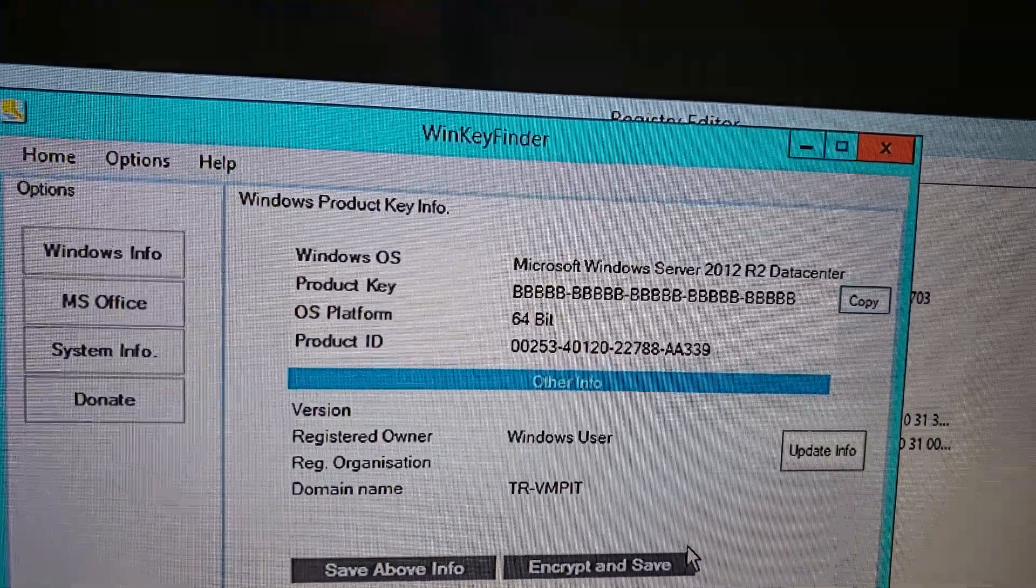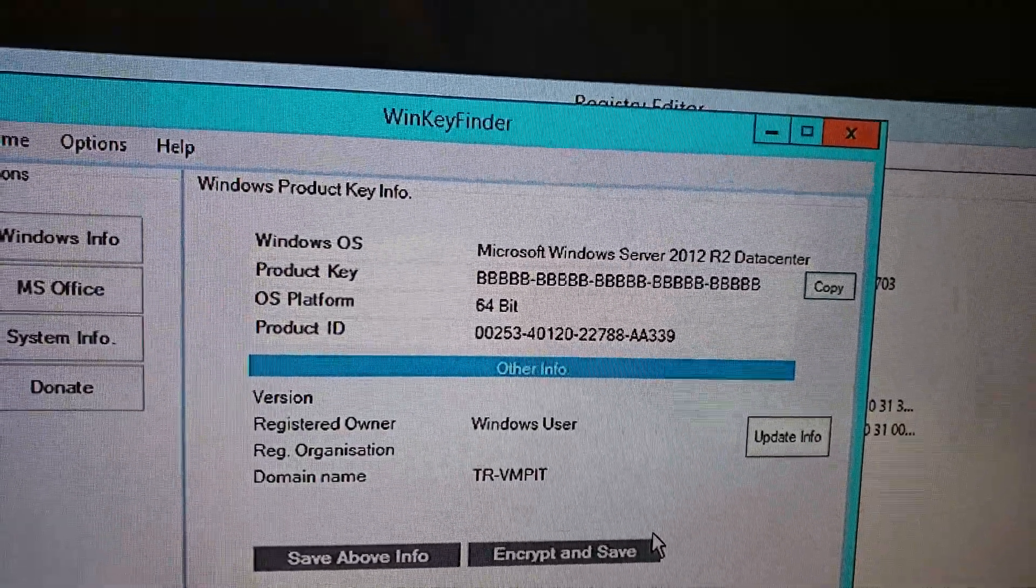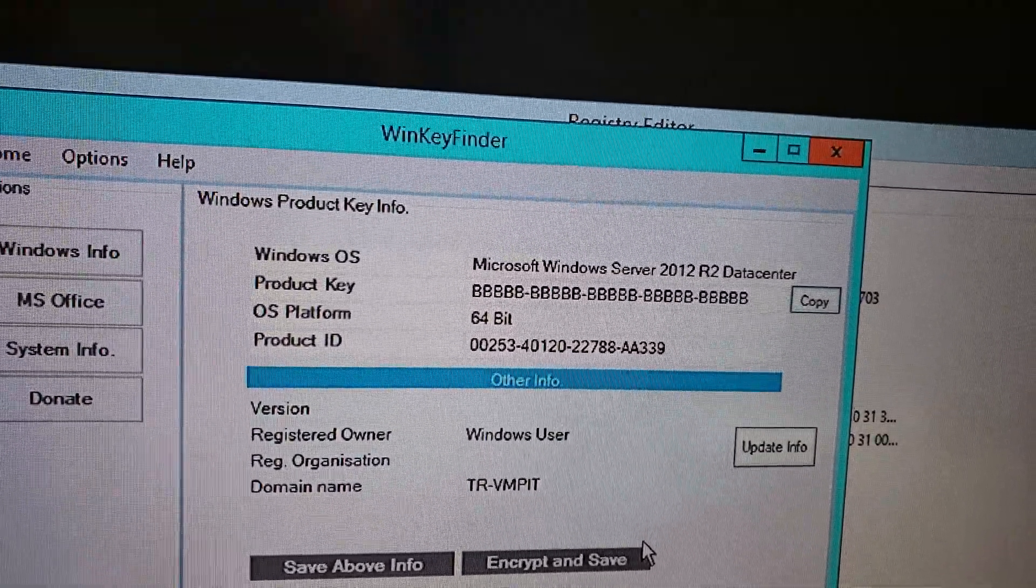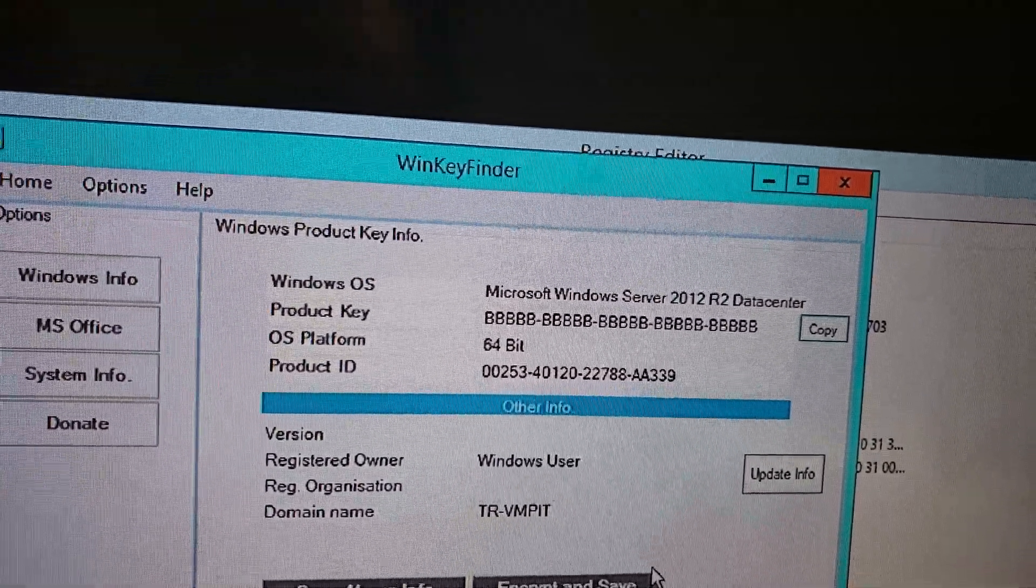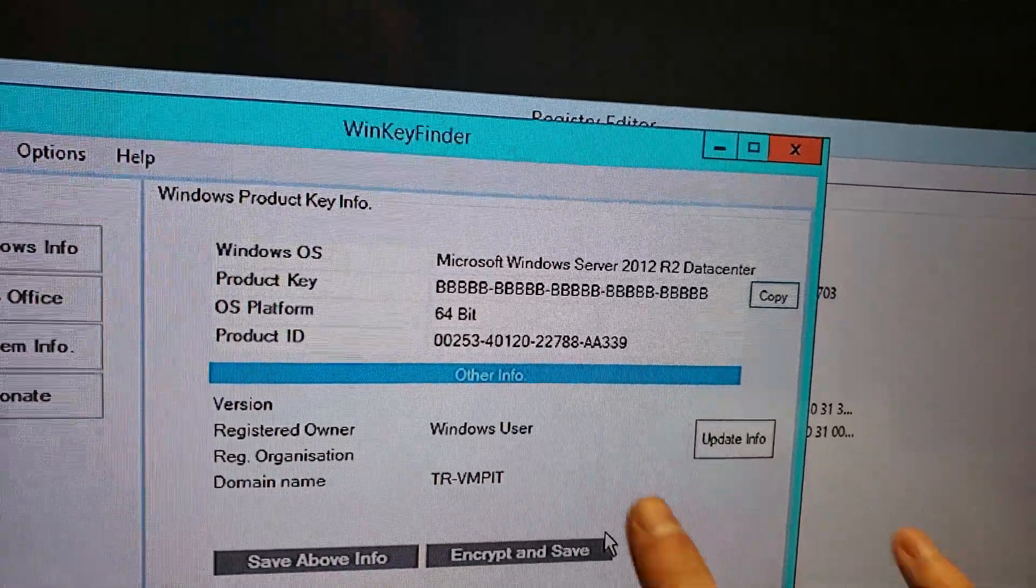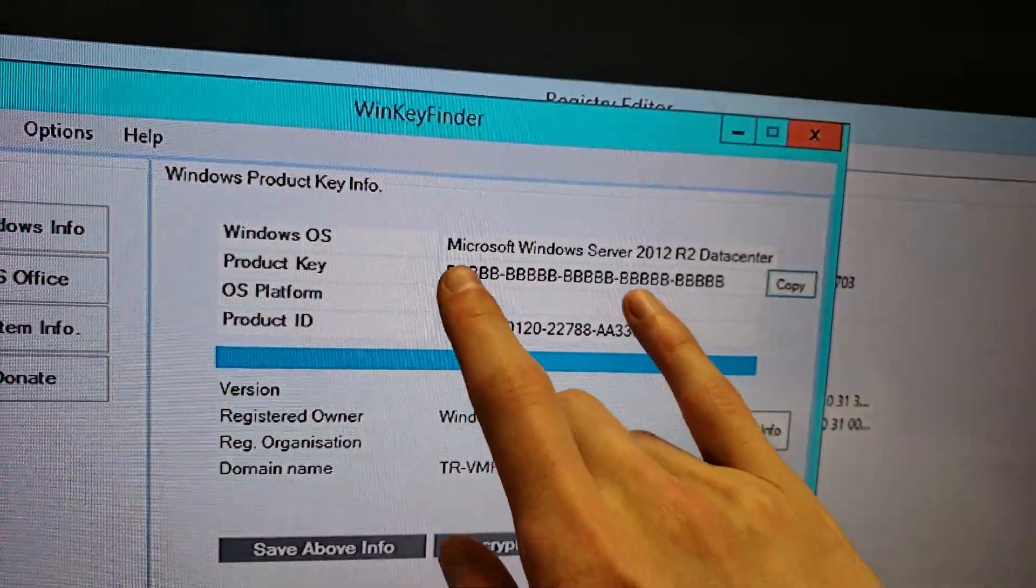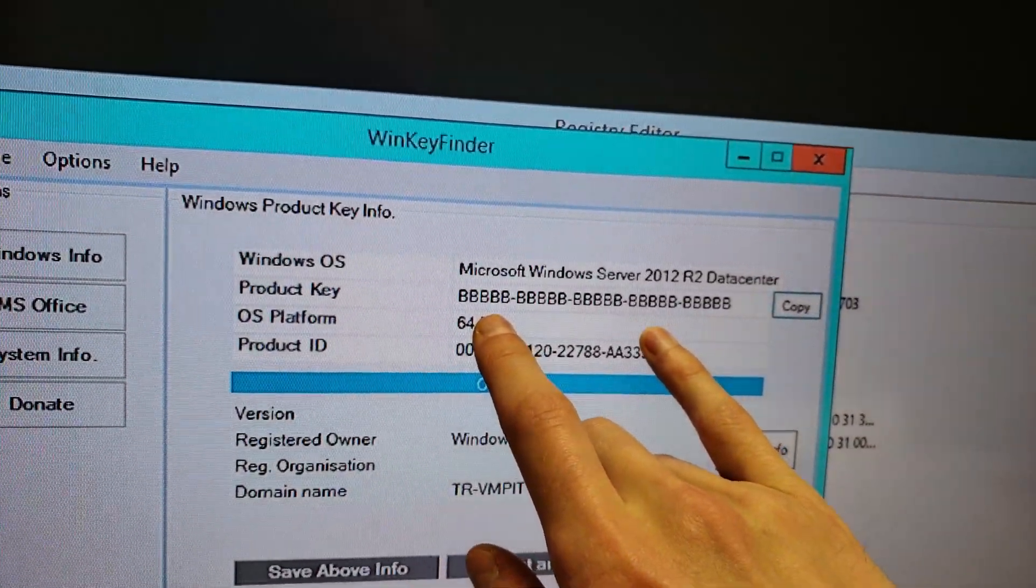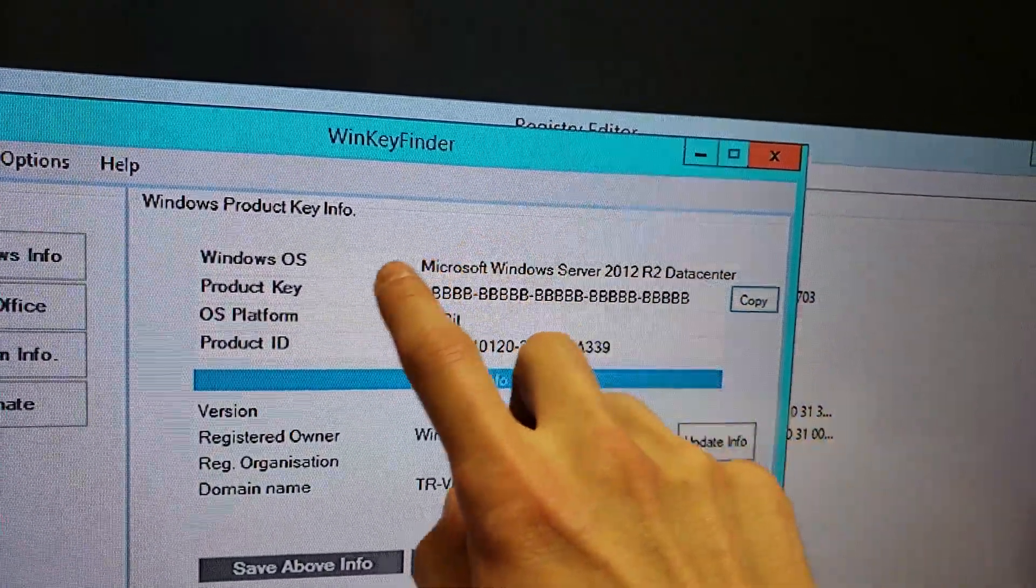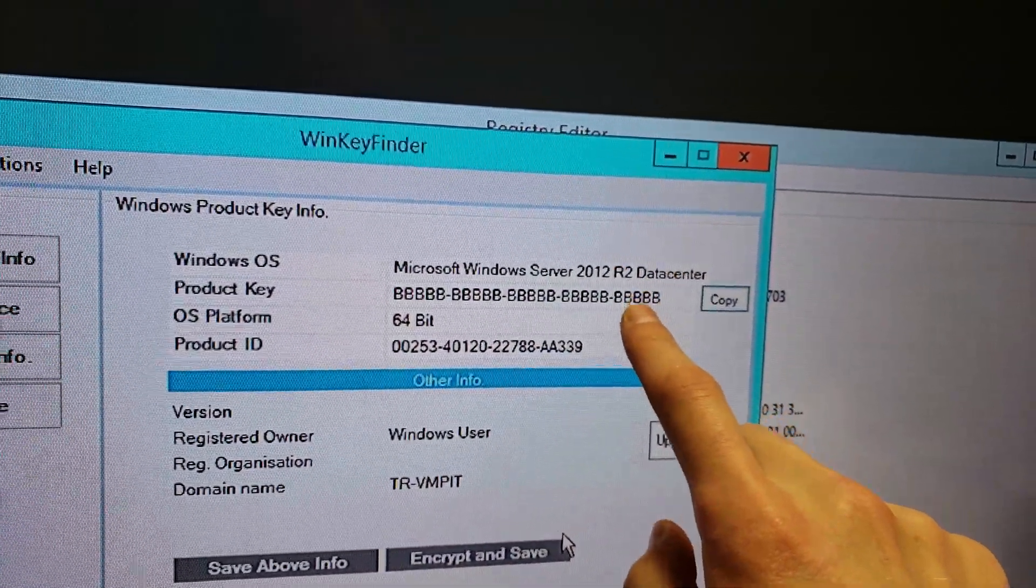So this means that you're running a volume license, but that still doesn't mean that you shouldn't be able to get your license key if you lost it from a machine that's already activated. All of these Bs is purposely done. This is a way for you to not get your license back.